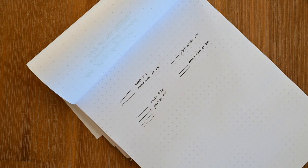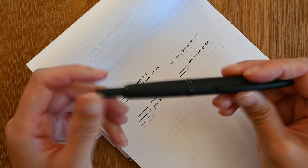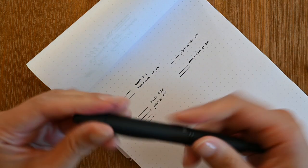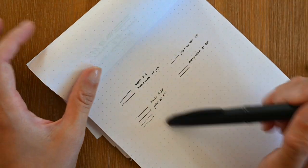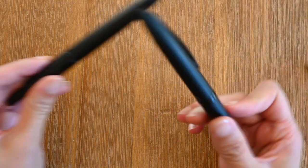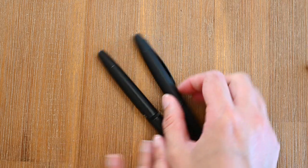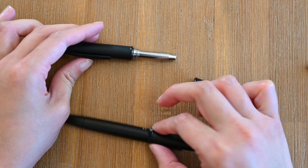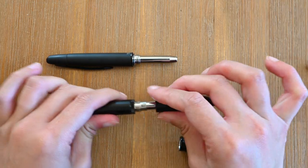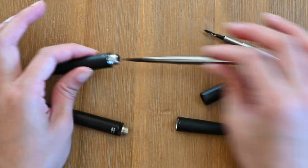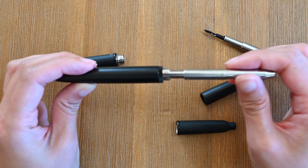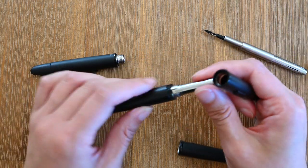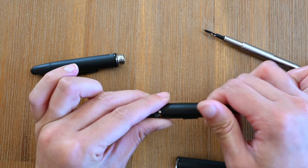And what we'll do next is swap out the nib unit in the Moonman for the Pilot Vanishing Point body, so that we can see if the reason for the scratchiness of the Pilot Vanishing Point is because of the clip and the angle that it forces me to write at. See how it springs back up? That doesn't happen with the Pilot Vanishing Point. It does get a bit cumbersome but no big deal.